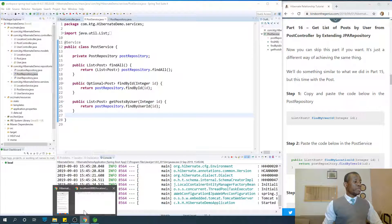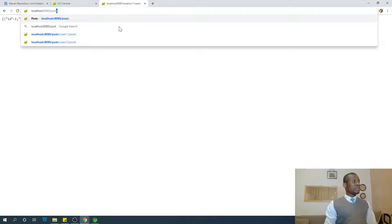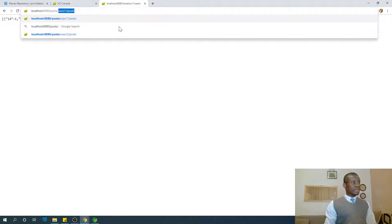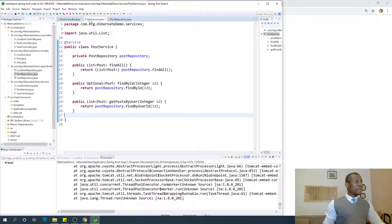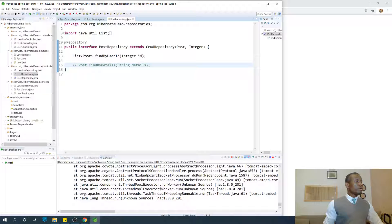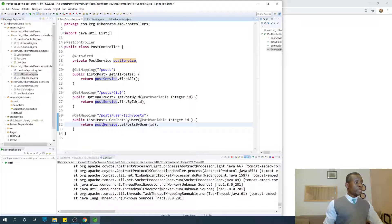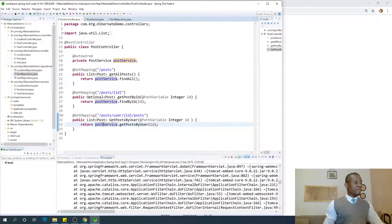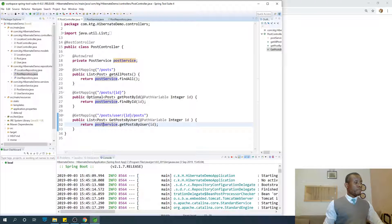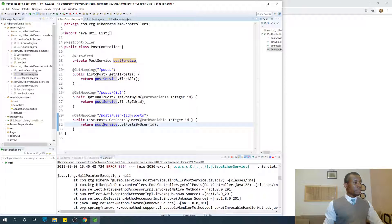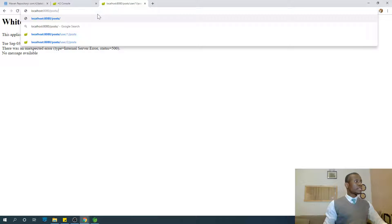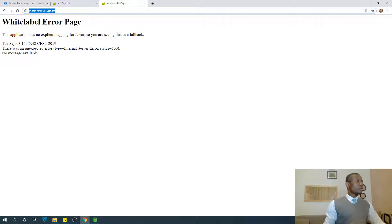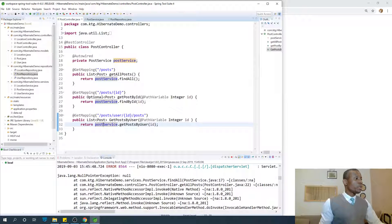Tomcat has started. Let's try to get the posts by user — the URL is: posts slash user slash one slash posts. Let's check the controller: PostController — posts slash user one slash posts. We have an error here. The error says NullPointerException from PostService.